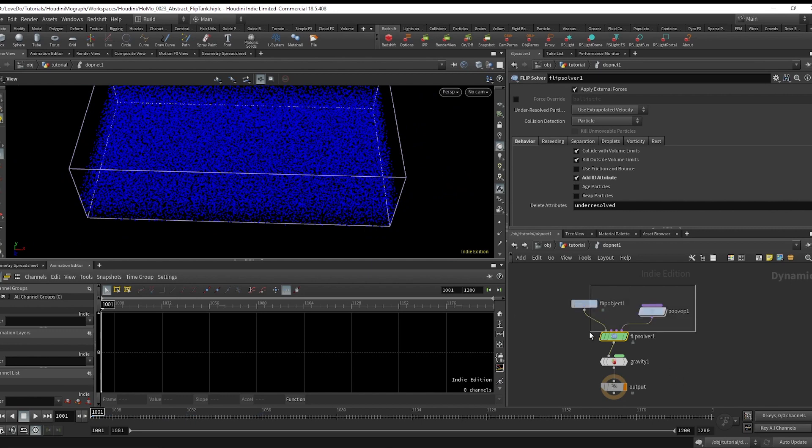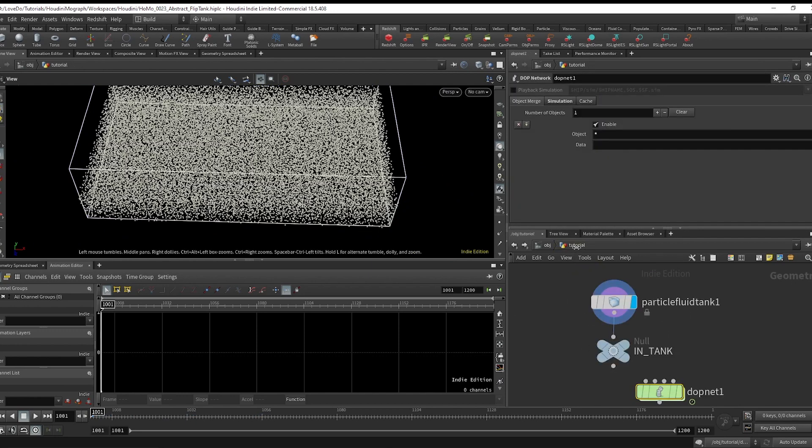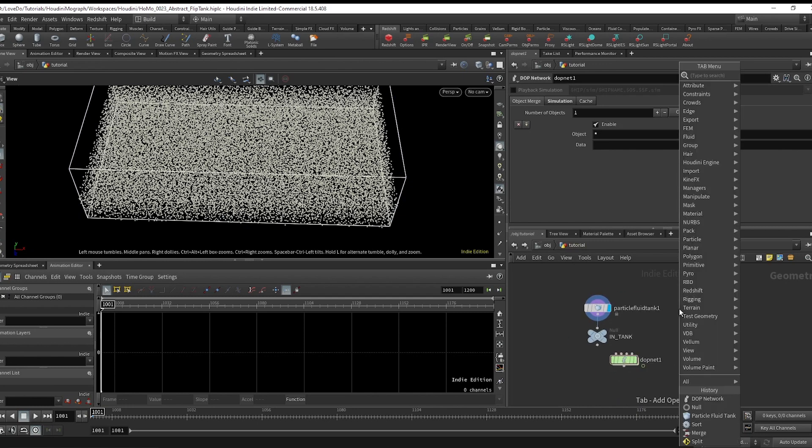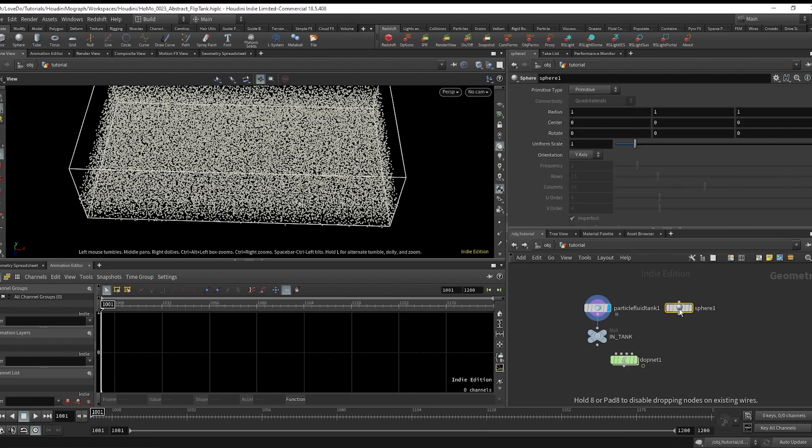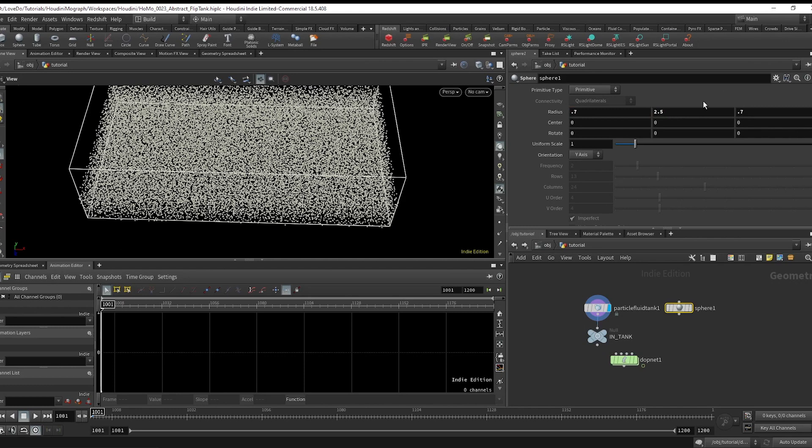In my example I had the water being stirred, so let's set that up. Hop out to the SOP level and make a sphere with a radius of 0.7, 2.5, and 0.7. And the center will move out to minus 3 in the x.